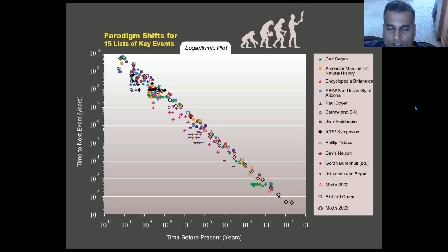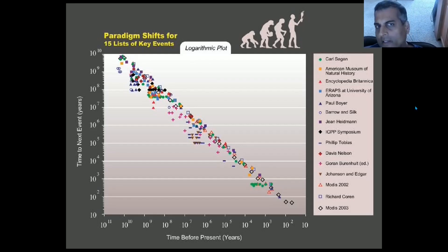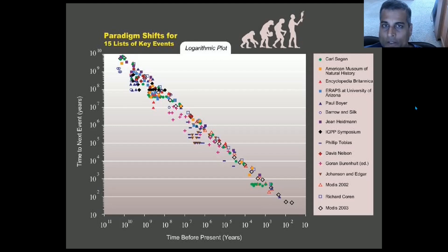Greetings. This is the first episode in a brief playlist in which I am going to explain the accelerating rate of change in more detail. I do have videos here that test whether someone is acceleration aware and give an introduction to the subject.